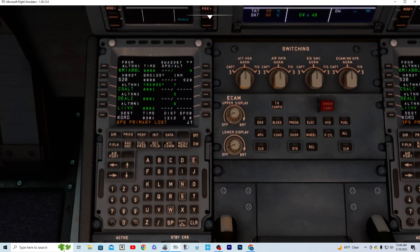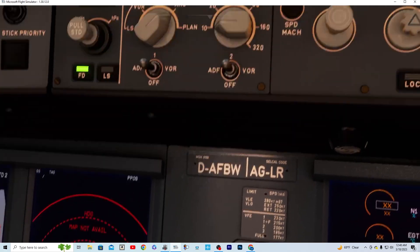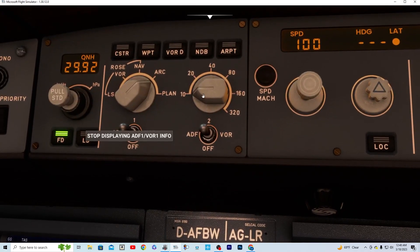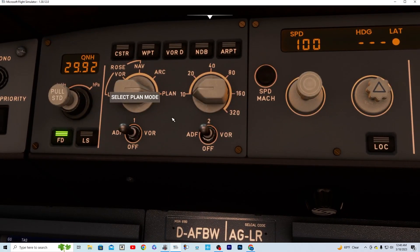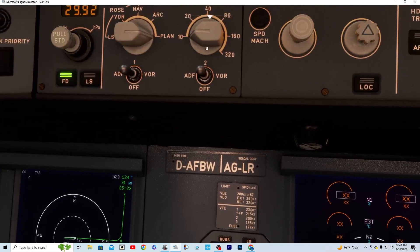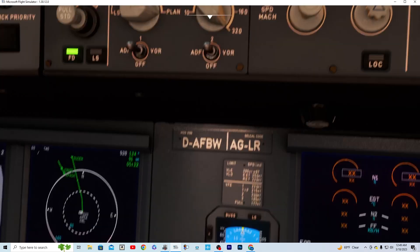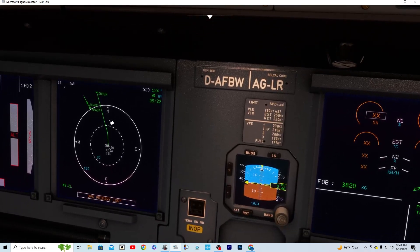And there you go. As you can see, we'll switch over to plan and our flight plan is created.